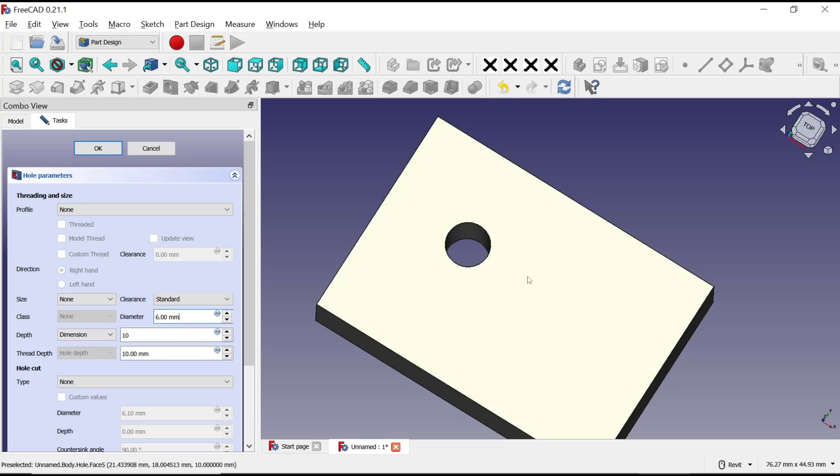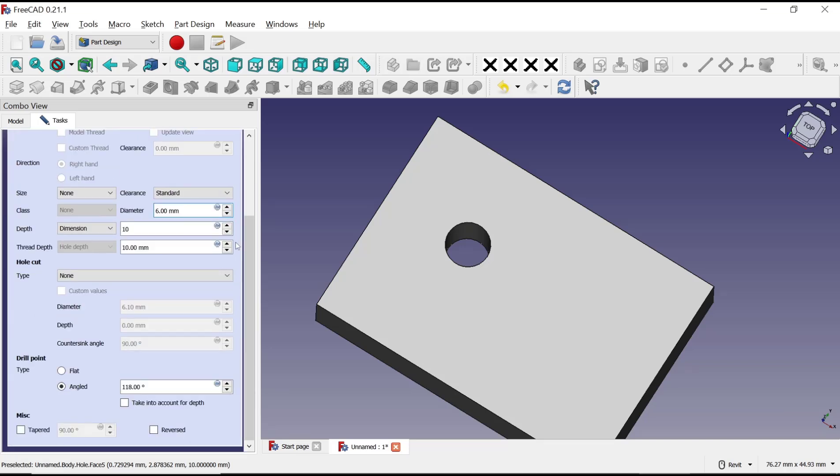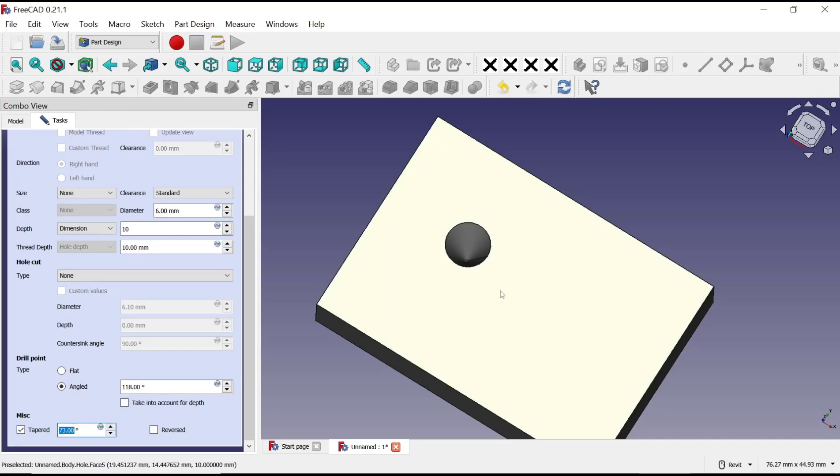If you want to create a cone, you can change to the taper option. You can check it and decrease the taper angle, so it will automatically create the cone from the hole like this.